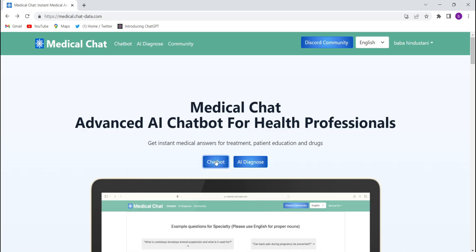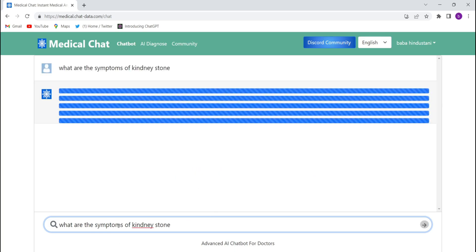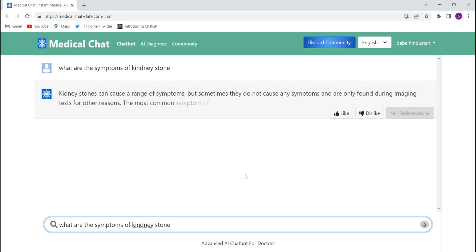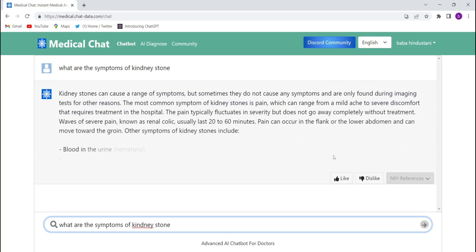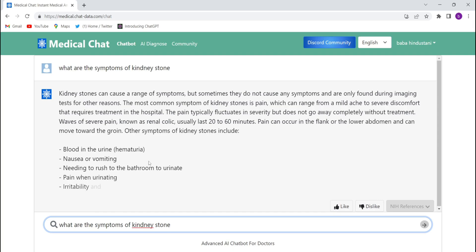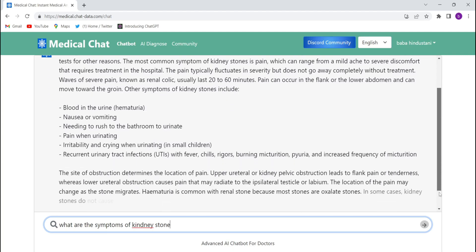Click on chatbot first. You can see the search bar. They have also given some example answers. You can ask any questions you like — for example, I'll ask 'What are the symptoms of kidney stone?' and just click enter. In a couple of seconds they will write the whole symptoms. See, they have started writing — blood in urine, nausea or vomiting, needing to urinate soon or frequently — they have written the whole symptoms of kidney stone.